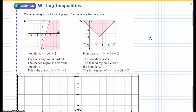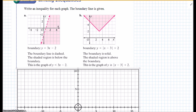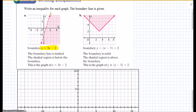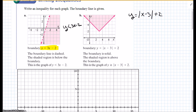Next example: write an inequality for each graph — the boundary line is given. First, the boundary line is y equals 3x minus 2. It's a dotted line and the shading is below, so the answer is y is less than 3x minus 2. The next one: the boundary line is y equals the absolute value of x minus 3 plus 2, which we can verify because the vertex is at 3, 2. It's a solid line and shaded above, so it must be greater than or equal to. Answer: y is greater than or equal to absolute value of x minus 3 plus 2.